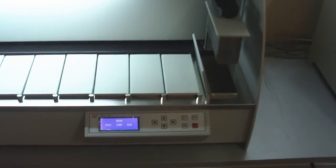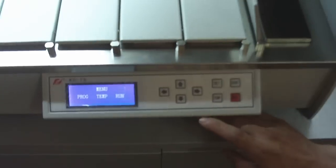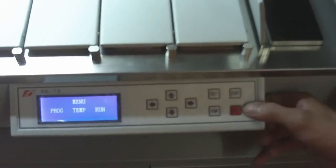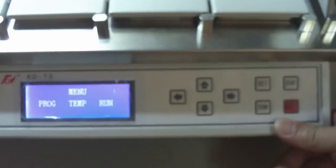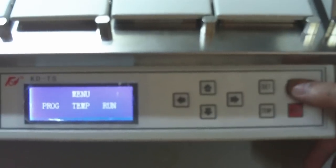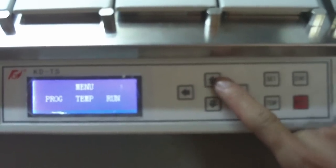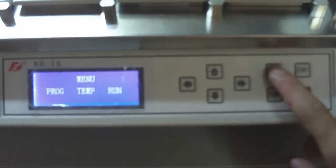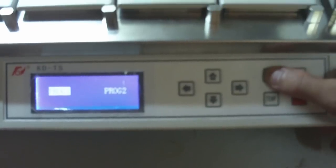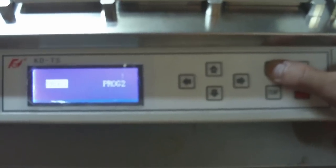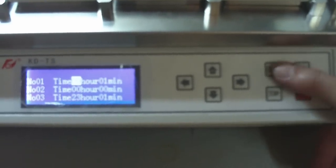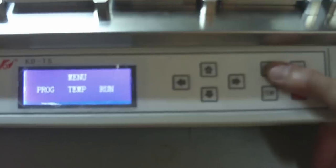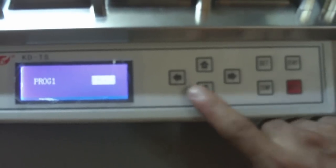Press the PROG key to enter the program interface. The instrument has two program sets. Press the left and right keys to select between Program 1 and Program 2.